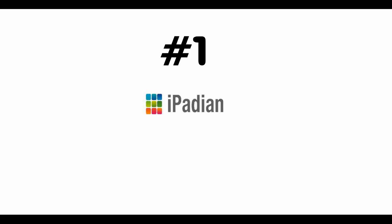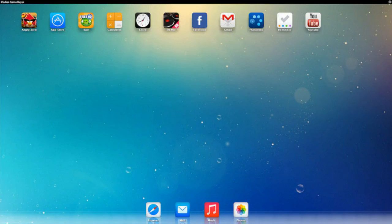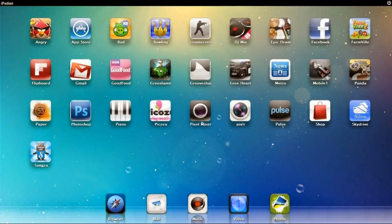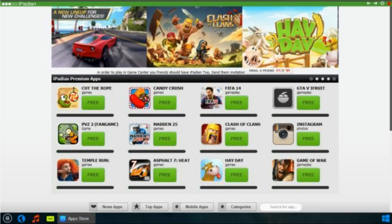Number 1: iPadian iPhone Emulator. iPadian is one of the best iPhone emulators for Windows PC which you can download now. iPadian iOS emulator is available in two versions. One is free and another one is $10 by which you can run any iOS app like WhatsApp, Snapchat, etc., which you cannot run in the free iPadian iOS emulator.